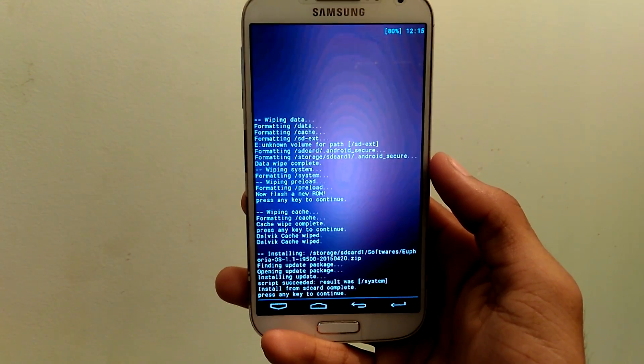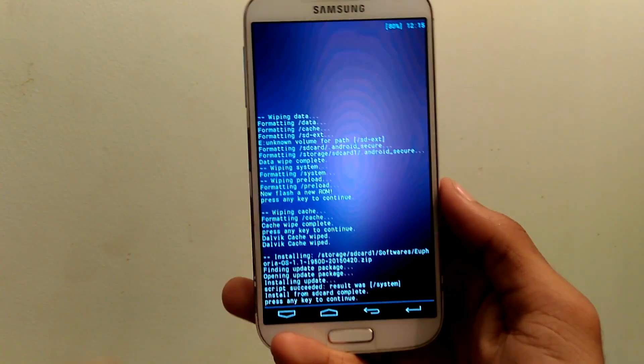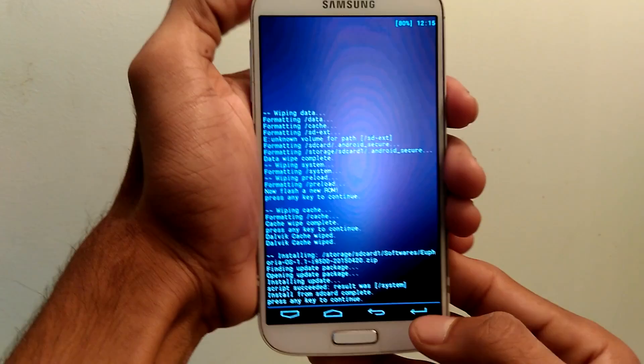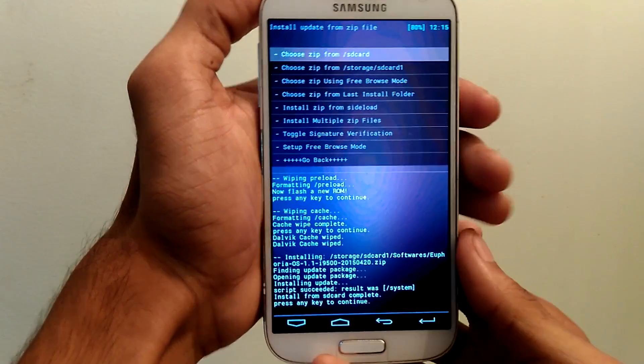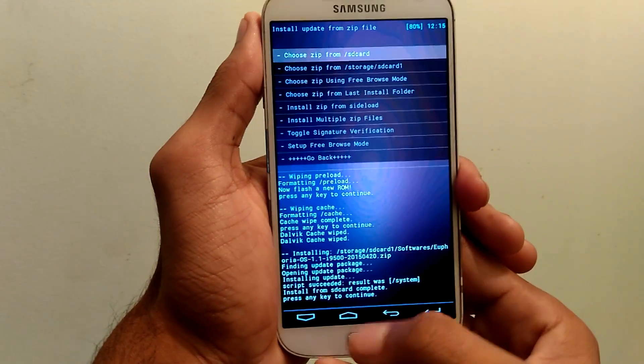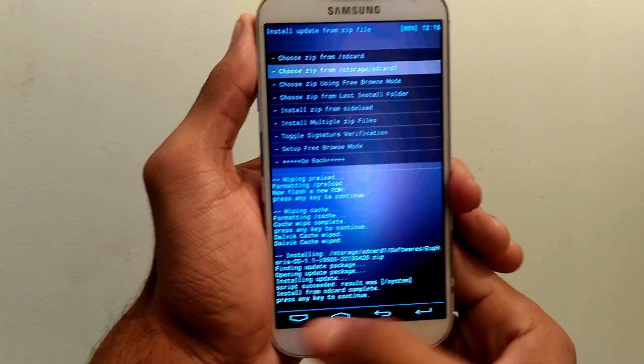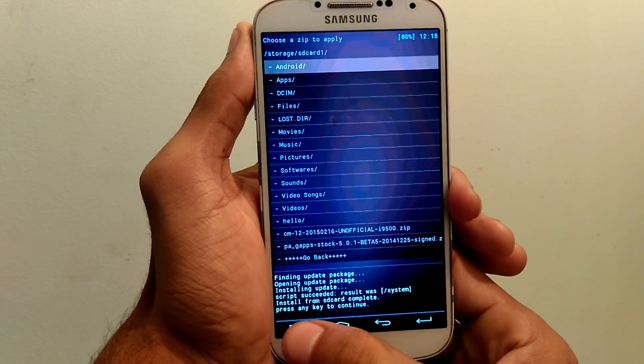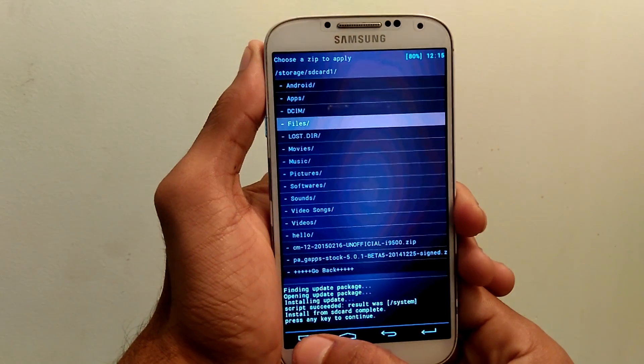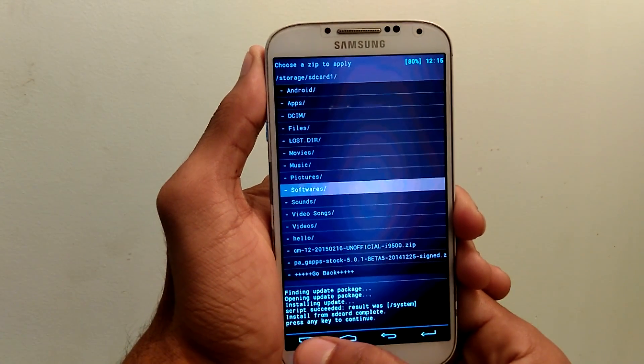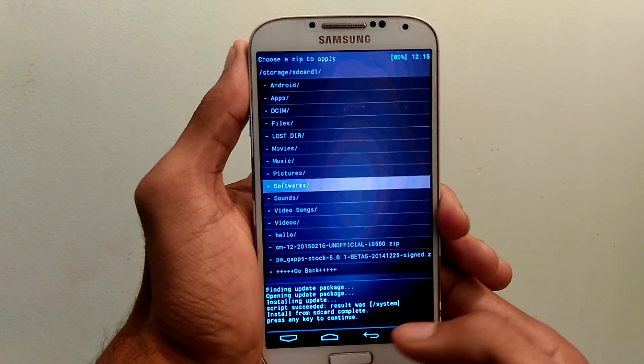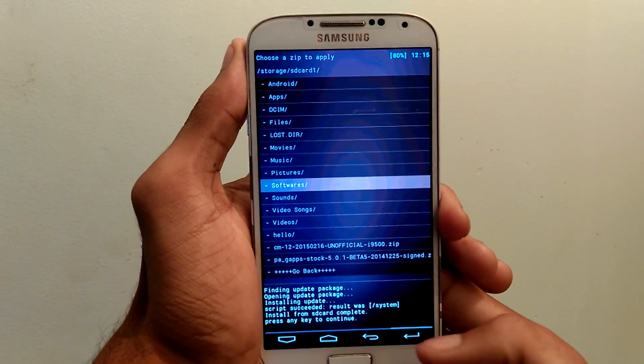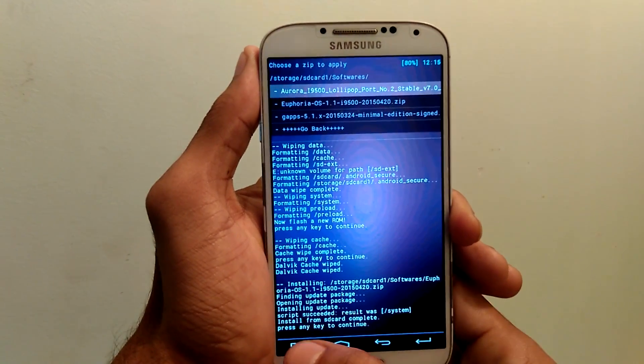Next you need to install the gapps that are 5.1. So again go back, select install zip and navigate to the file gapps. Once you see that, select it and tap ok.